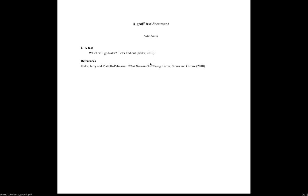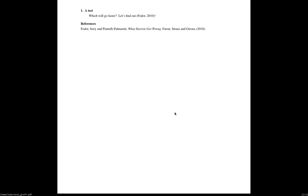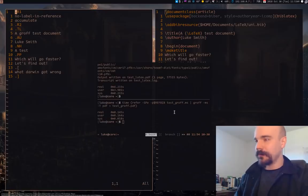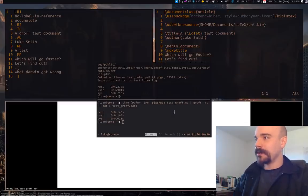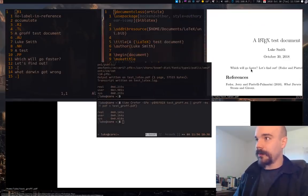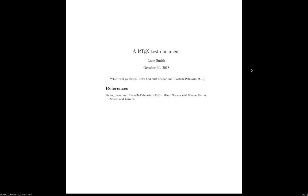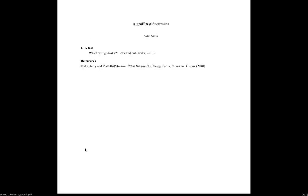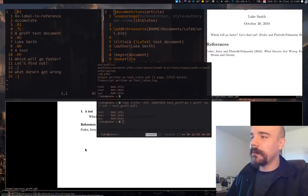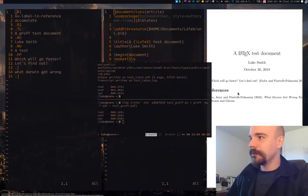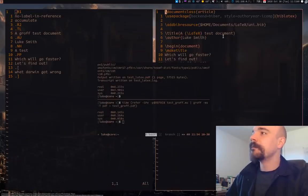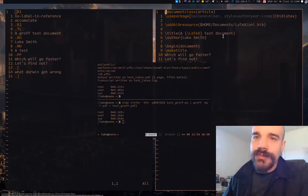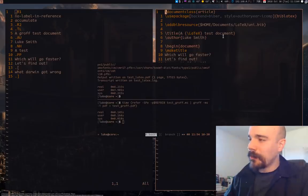Everything basically the same thing. We might as well compare it to the LaTeX document. Here's our LaTeX document, here is our Groff document. Different formatting by default, you can of course change that, but it doesn't matter.